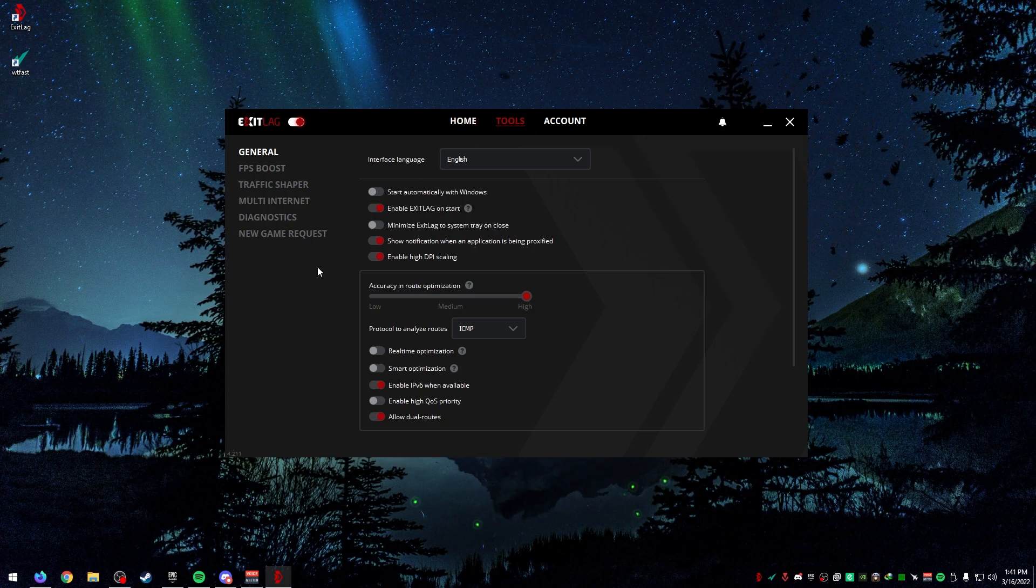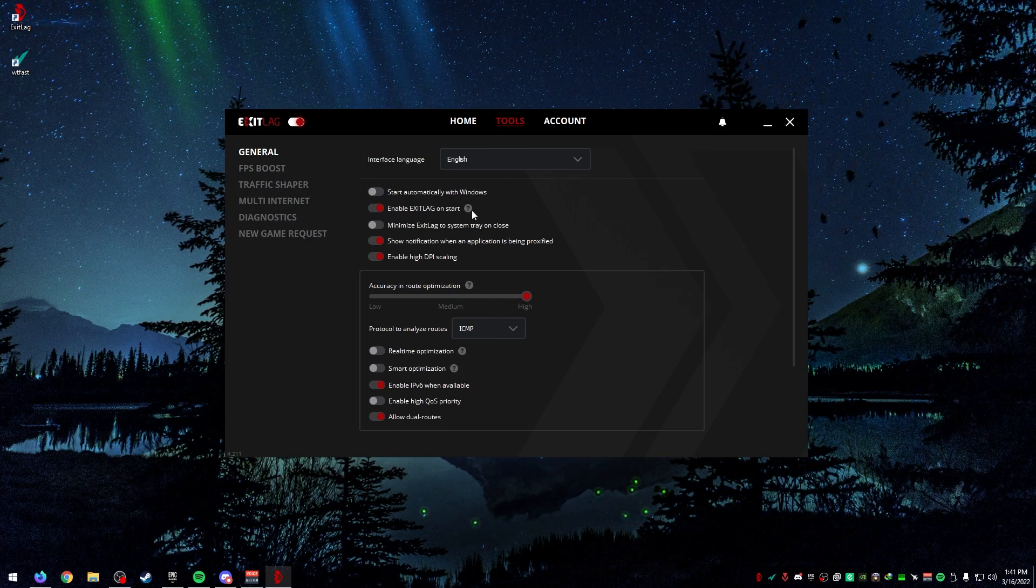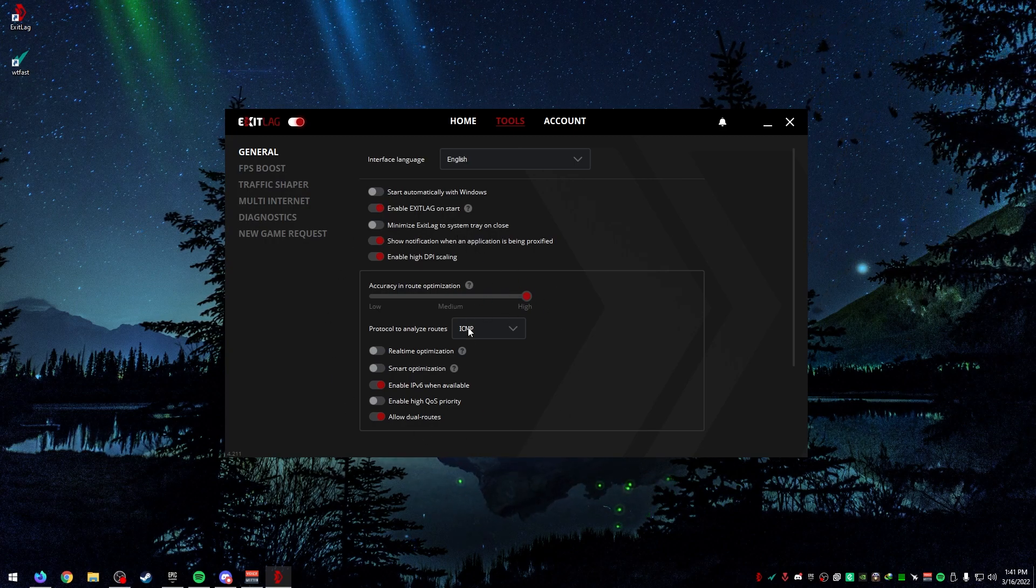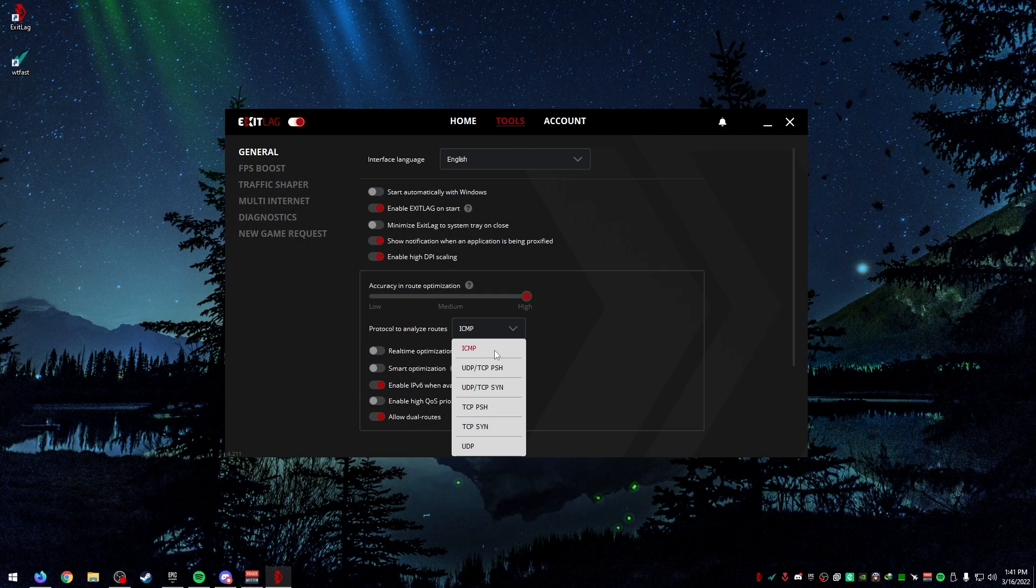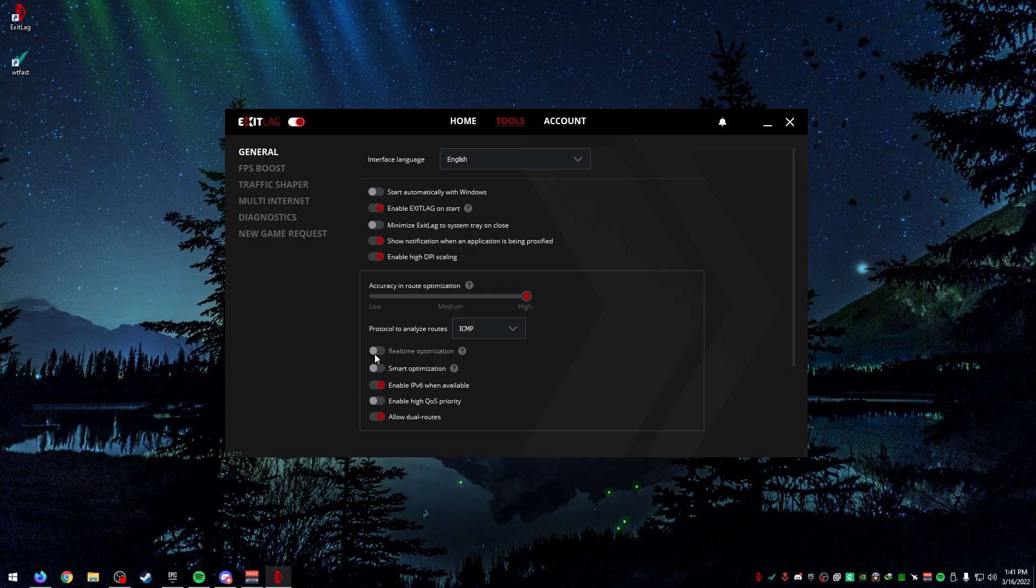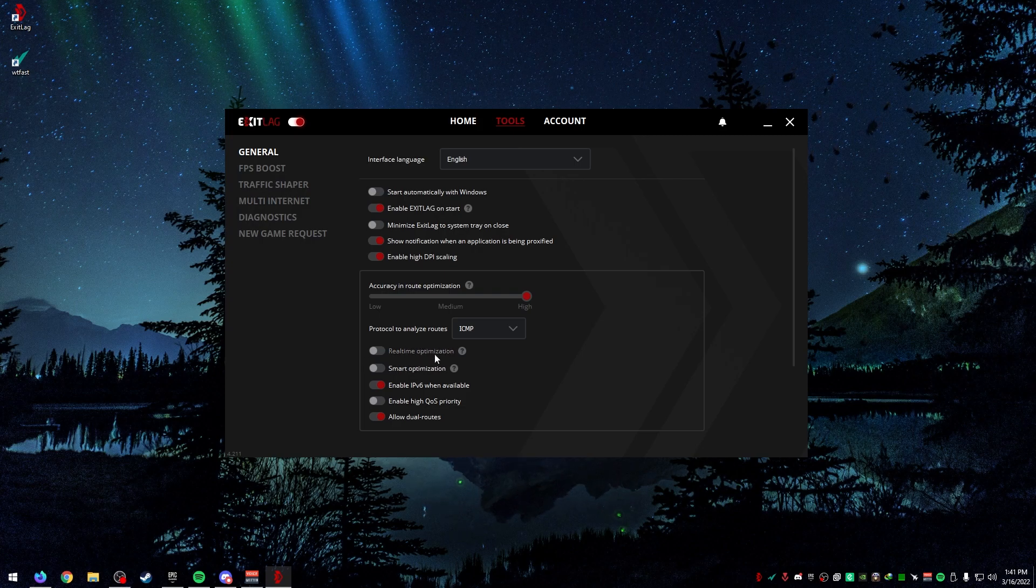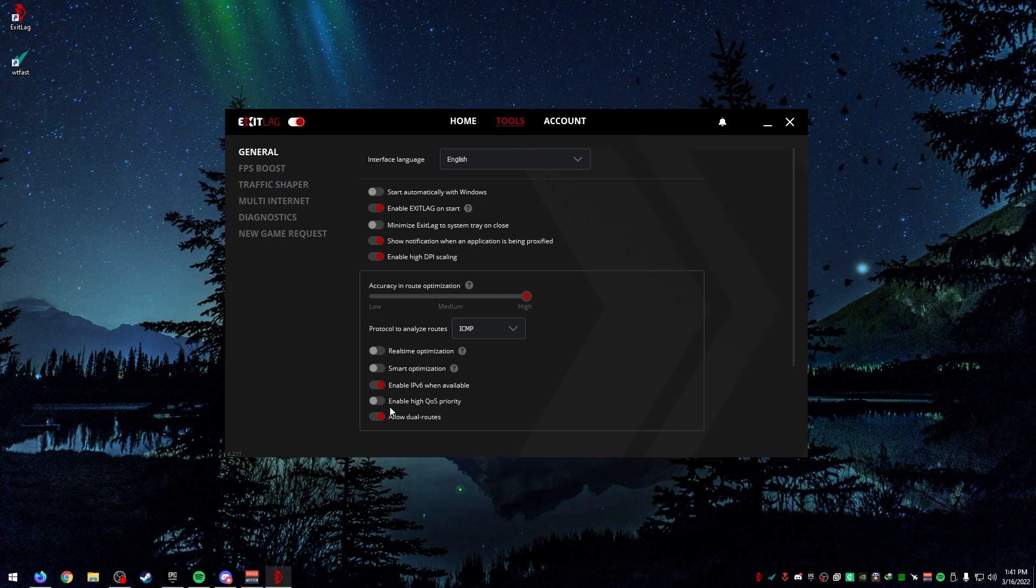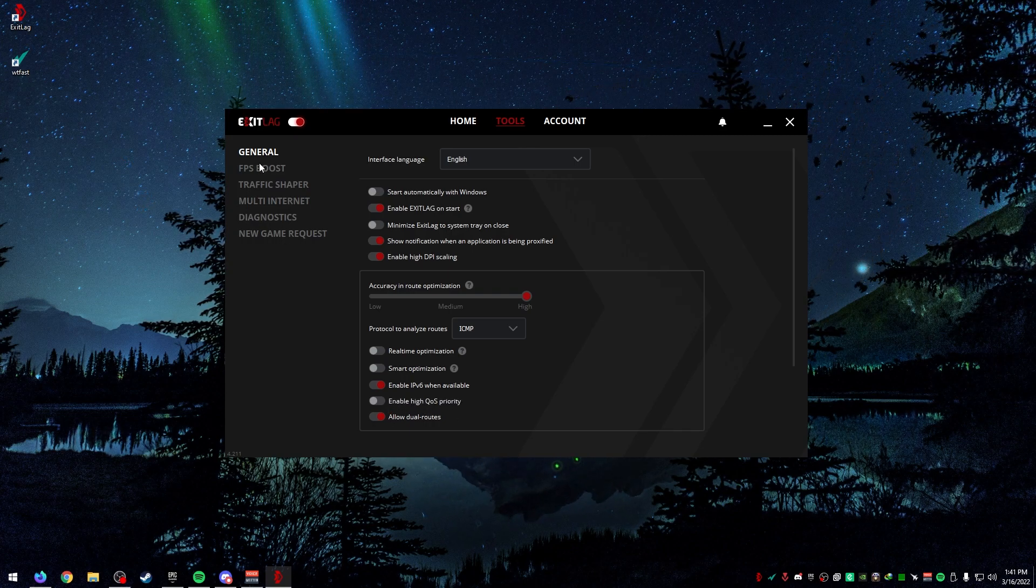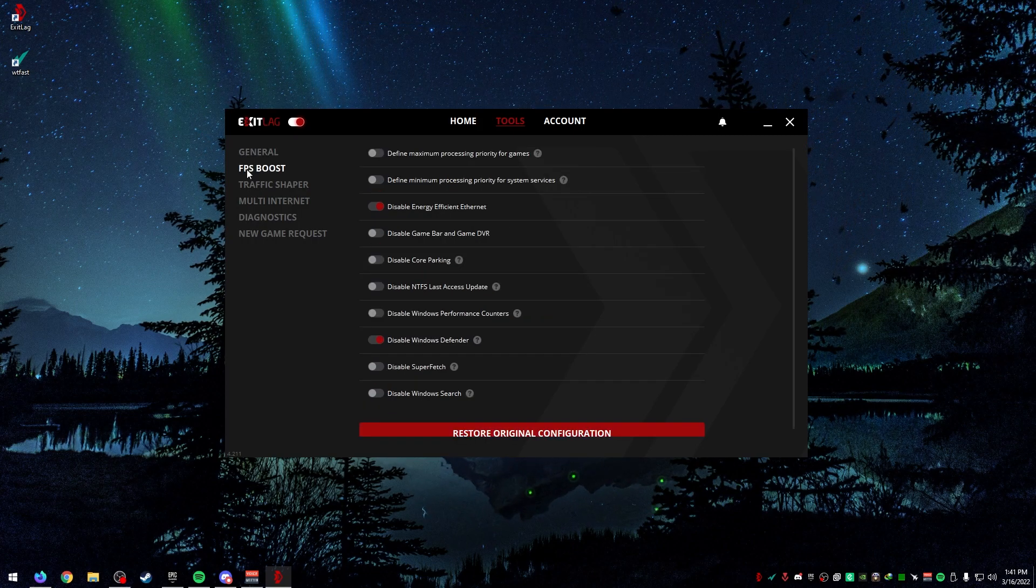We're going to go to tools first because there's some settings that are important. When it comes to accurate route optimizations, keep this high protocol, keep this on ICMP. It's one of the newer ones and better ones. You can test around with the real-time optimizations and smart optimizations. If you have terrible bandwidth, I'd recommend enabling high QoS priority, which means your computer will have more priority over other devices on the network.